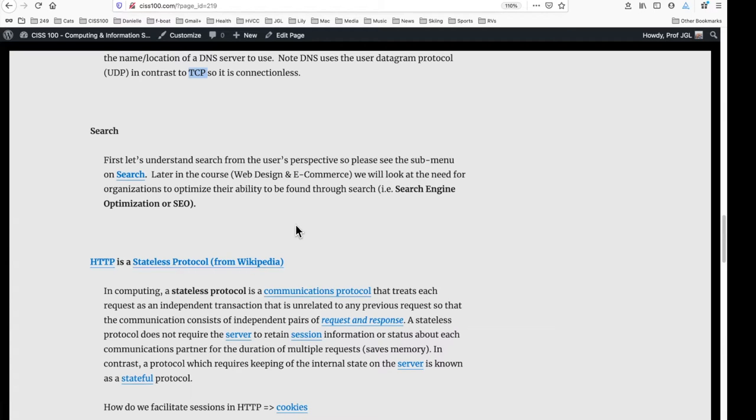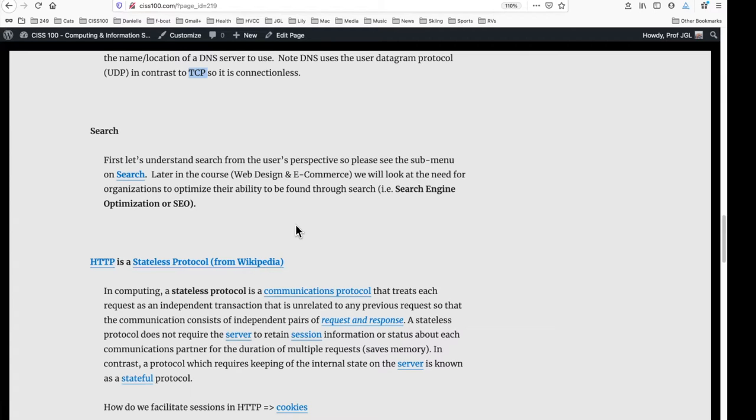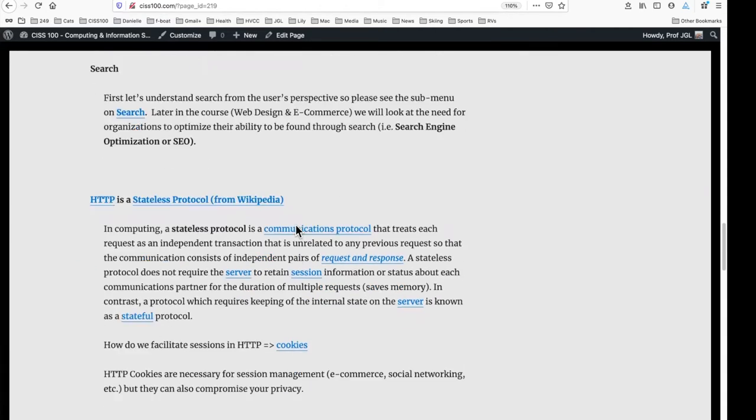How does search happen? And we'll look at this again. It's presented in the textbook. Essentially, there are web crawlers or spiders that are used by these search engines that go through the web and will index content. These are the keywords. These are the IP addresses where they're located.